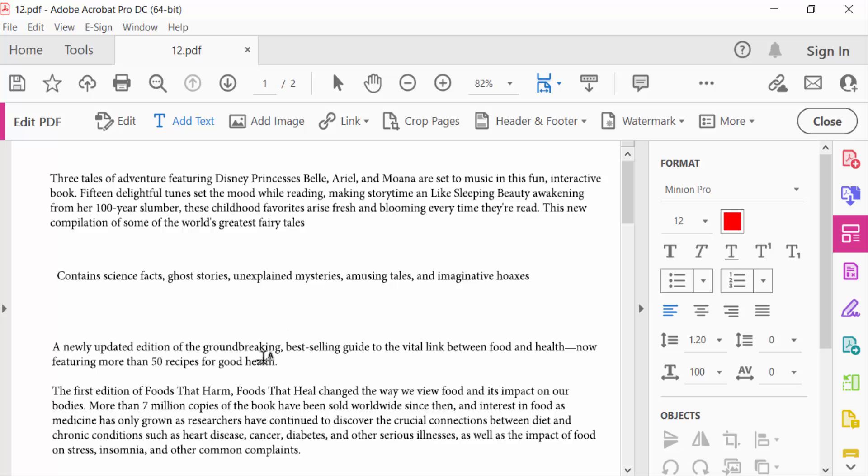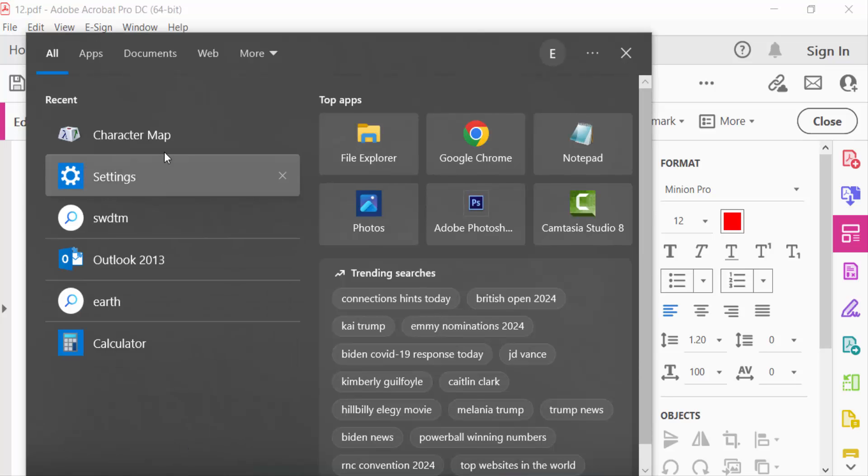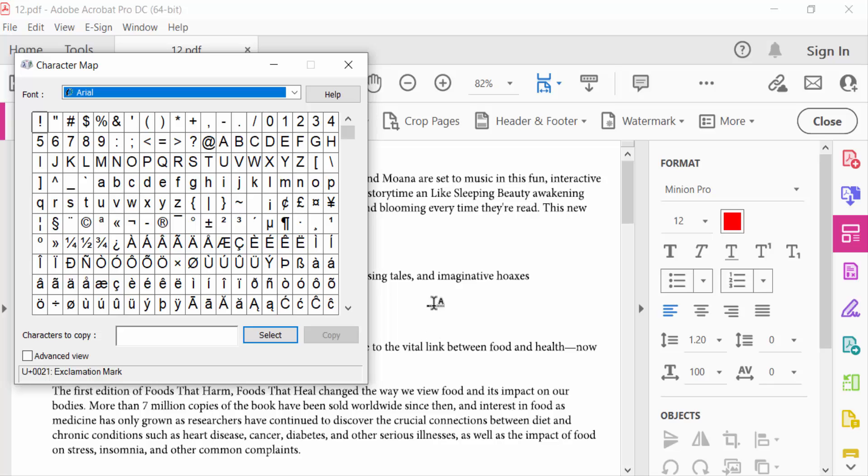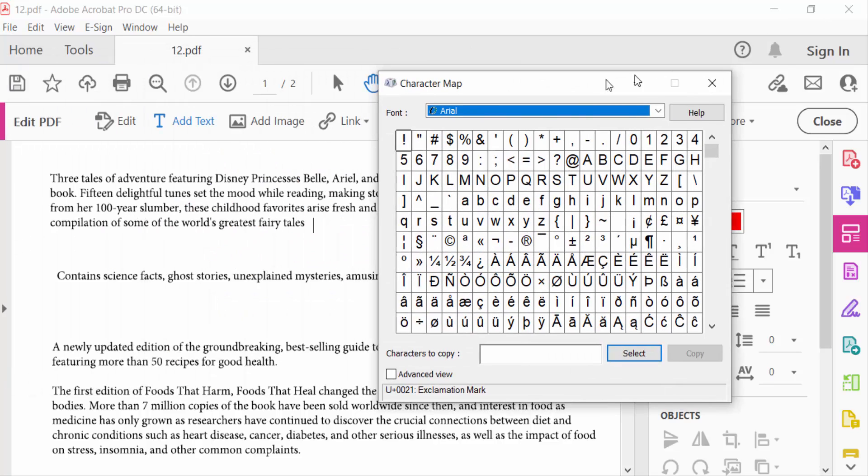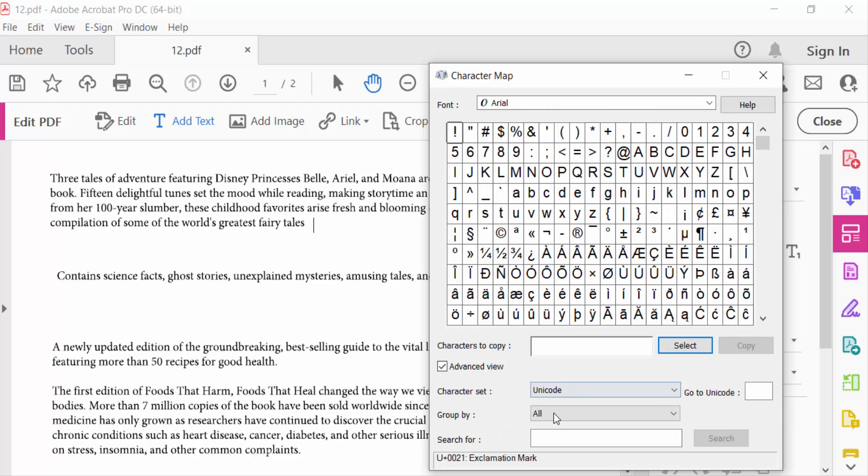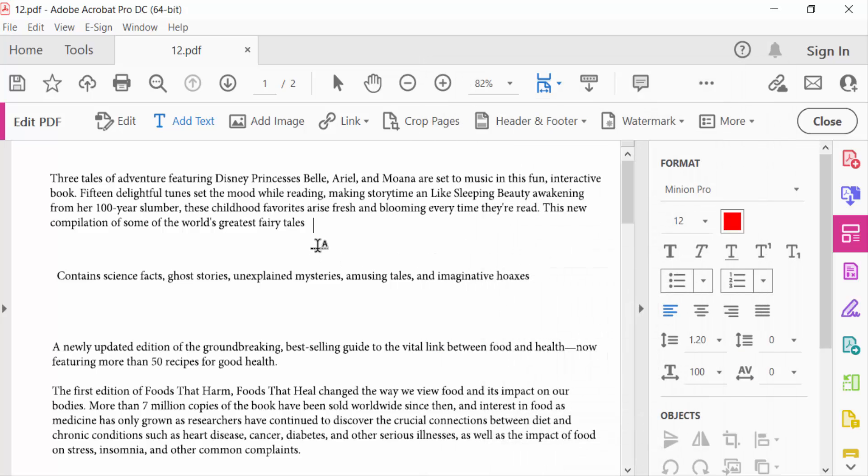So I go ahead in Windows and search for Character Map. This is the Character Map dialog box. I'll search for the register symbol, so go to Advanced View and search for register. This is the register symbol. Select it, copy this, and paste it.